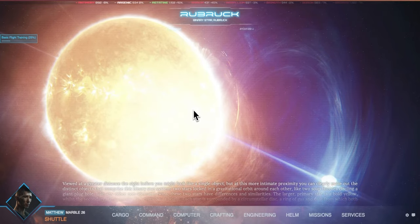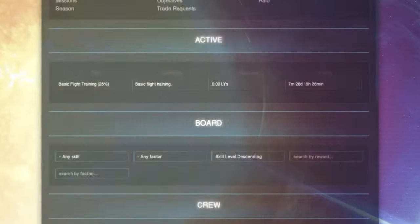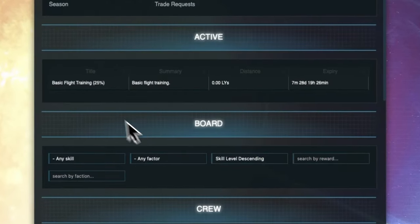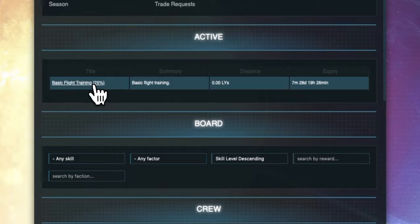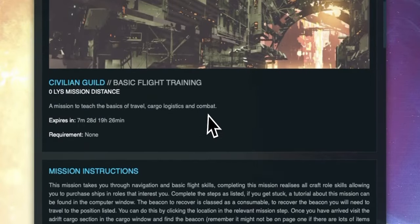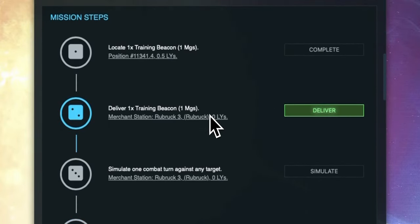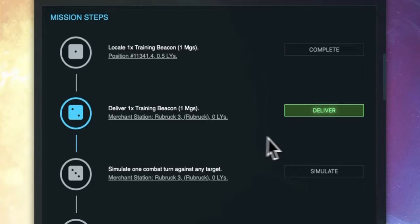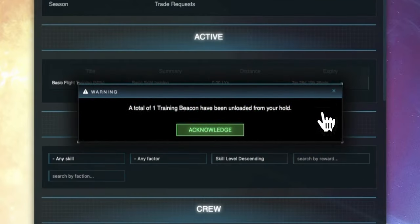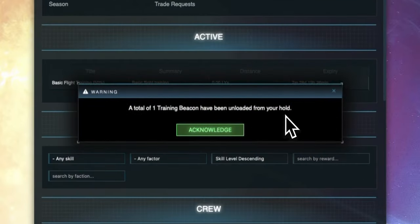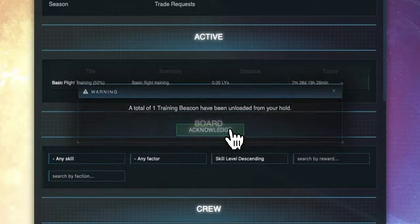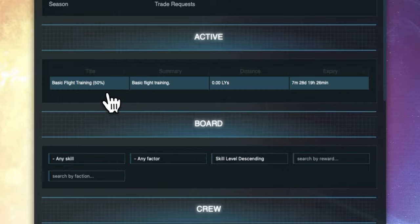Now that we are in the correct system we need to deliver this beacon. To do this we open the missions window, click into the basic flight training mission and scroll to the deliver step. We can see we are at the right location because the distance is 0 light years so we can hit the green deliver button and we get an acknowledgement saying the cargo has been unloaded from our ship.